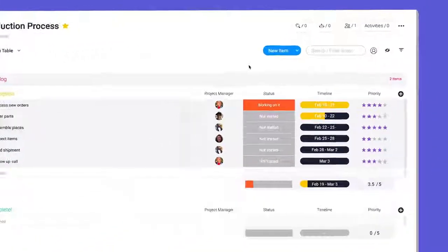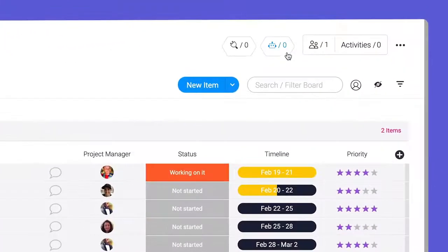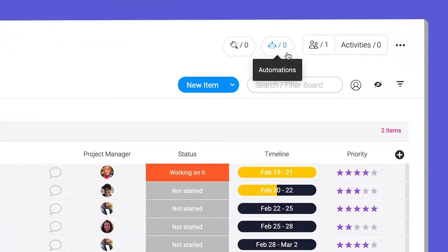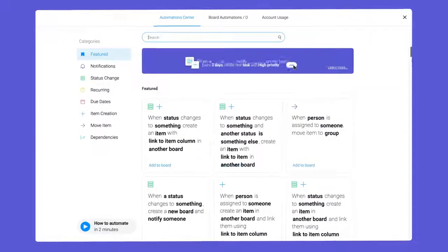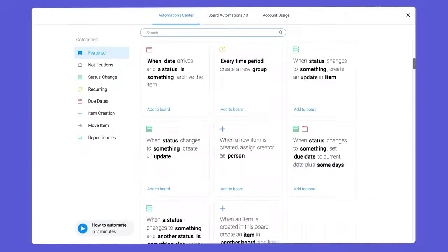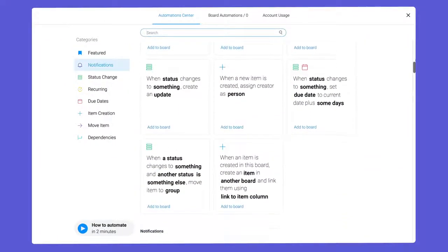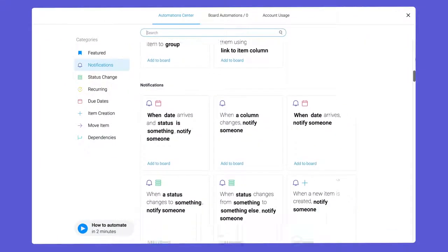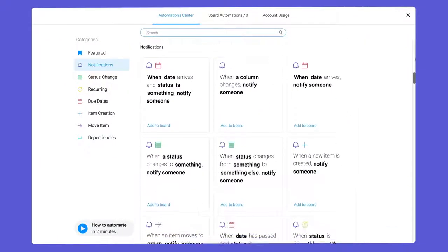To access the Automation Center, click the robot icon at the top of your board. As you can see, we have a wide variety of recipes to help make monday.com work for you.